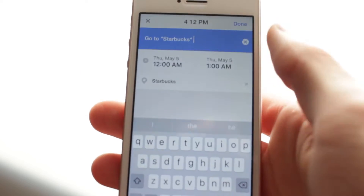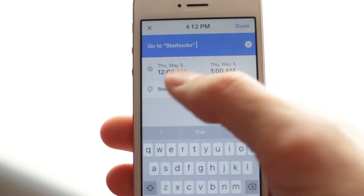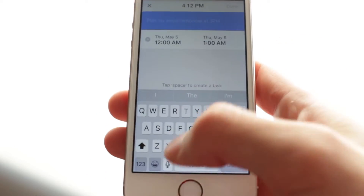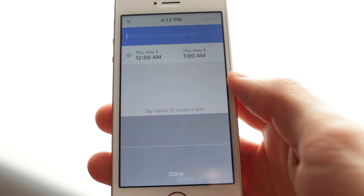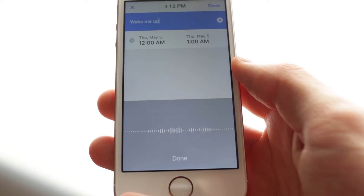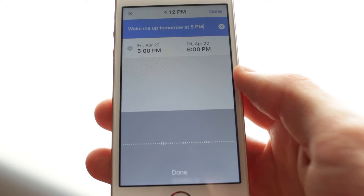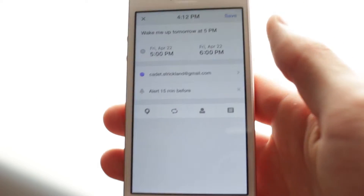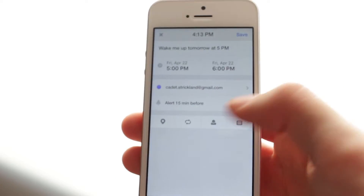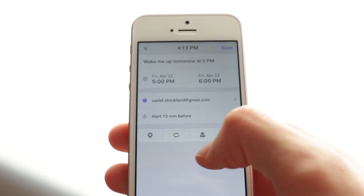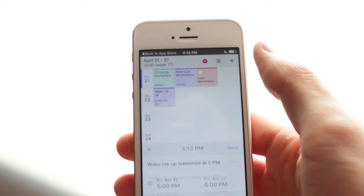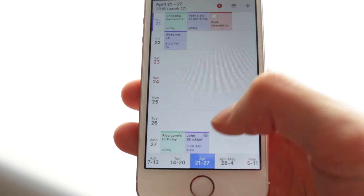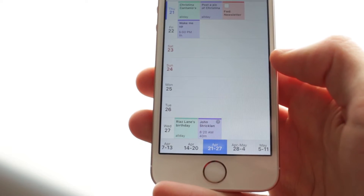So you can say 'wake me up tomorrow at 5 p.m.' and it automatically sets that up. It's a very simple thing — you click no alerts, set reminders, invite other people, and then tomorrow it's going to automatically wake me up for whatever I have scheduled at 5 p.m.